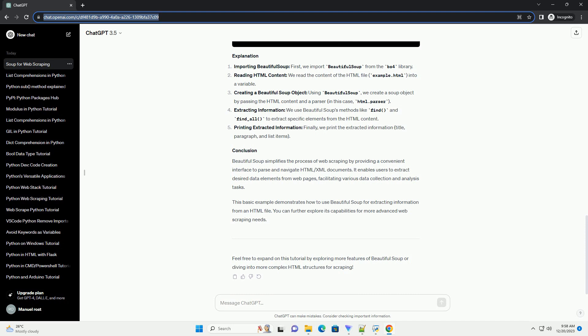It enables users to extract desired data elements from web pages, facilitating various data collection and analysis tasks. This basic example demonstrates how to use Beautiful Soup for extracting information from an HTML file. You can further explore its capabilities for more advanced web scraping needs. Feel free to expand on this tutorial by exploring more features of Beautiful Soup or diving into more complex HTML structures for scraping.